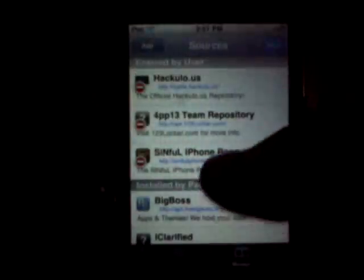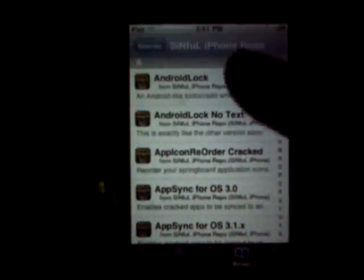Cydia apps are apps that cost money and they're better apps than the free ones. Android Lock is a really good lock screen but for some reason it's not working. AppSync is what I got from my hackulo.us install. There are all kinds — just scroll down, they're all free apps. You can see they're all free. YouTube cracked.